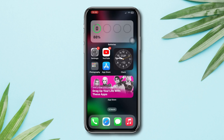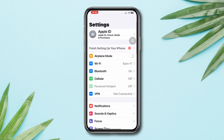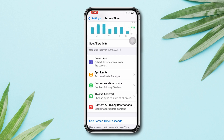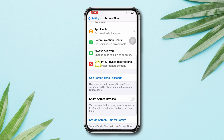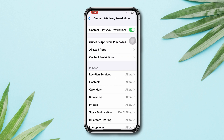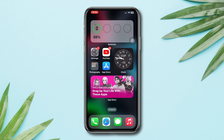Solution 2: Turn off the restriction on iPhone. Open Settings, tap Screen Time, scroll down, tap Content and Privacy Restrictions, and toggle this off.